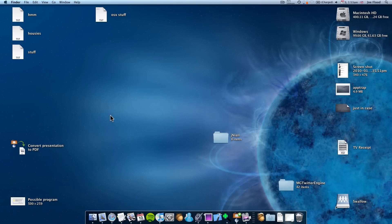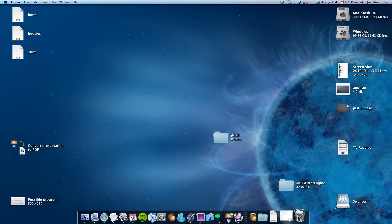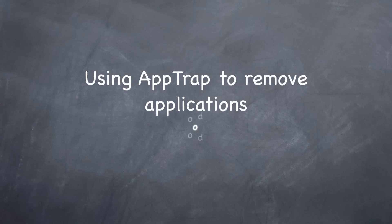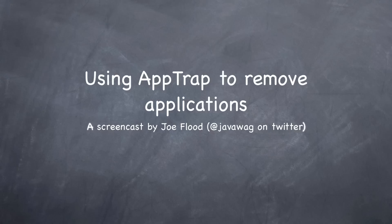And that's basically it — that's how you use AppTrap, how you install it, and how you get it going. Just to point out: if you delete anything that's not an application, obviously nothing happens — same as normal. So yeah, that's about it for the end of my screencast. Thanks for watching, and I hope you enjoyed it and found it useful. See you later.